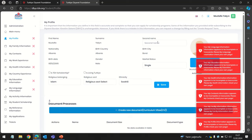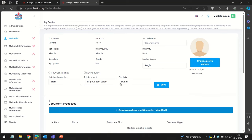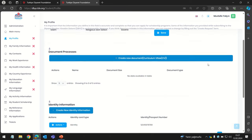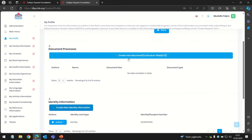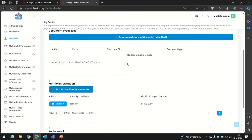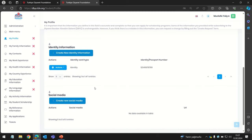In the profile section, select your marital status, select your religion and ethnicity, upload your profile picture, and create a new resume. Also create a new identity document, and if you want, you can add your social media accounts.